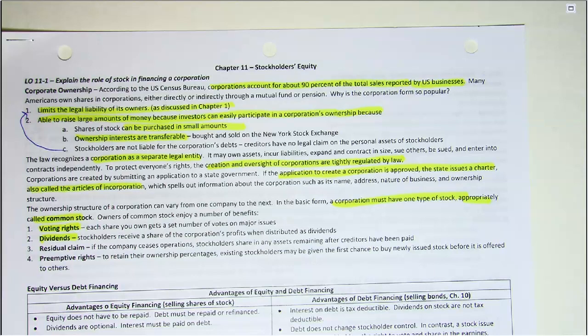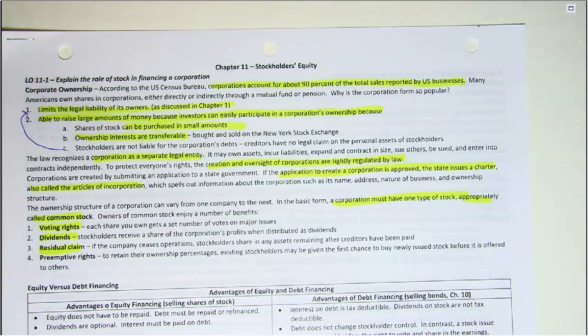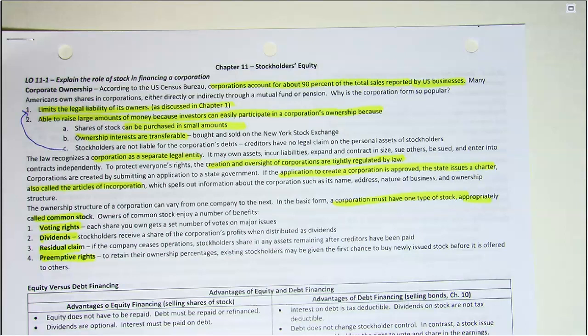Thirdly, common stockholders have a residual claim, meaning if the company ceases operations the stockholders share in any assets remaining after creditors have been paid. Finally, there is the preemptive right: common stockholders have the right to retain their same ownership percentage if new shares are issued. So if you own 10% of the company and new shares are being issued, you have the right to buy 10% of those new shares. You don't have to, but you can maintain your ownership percentage.